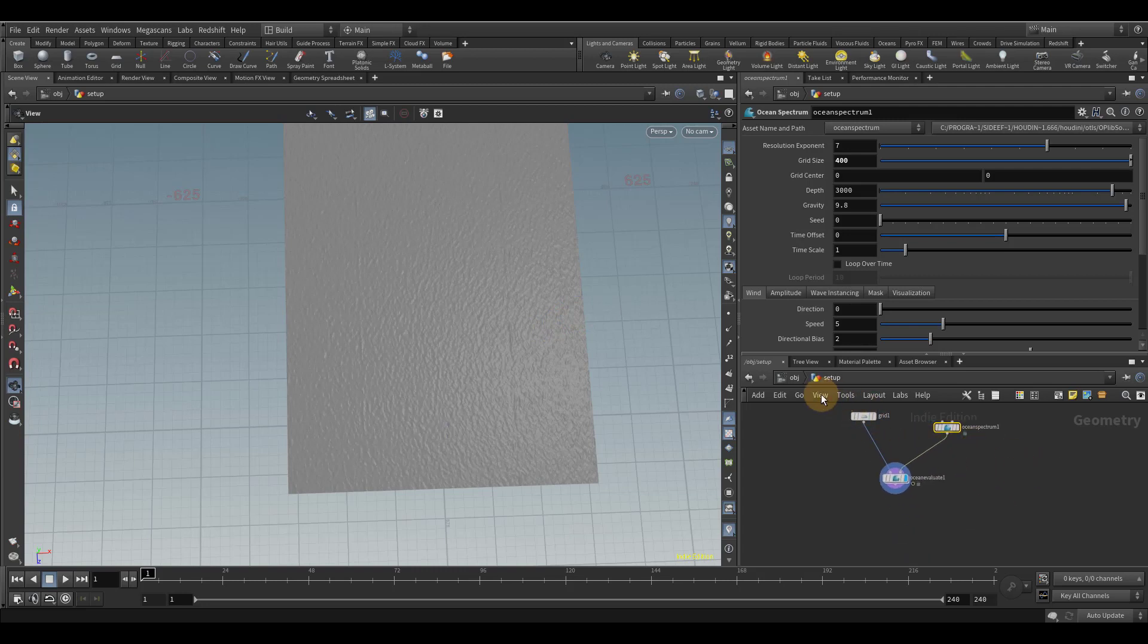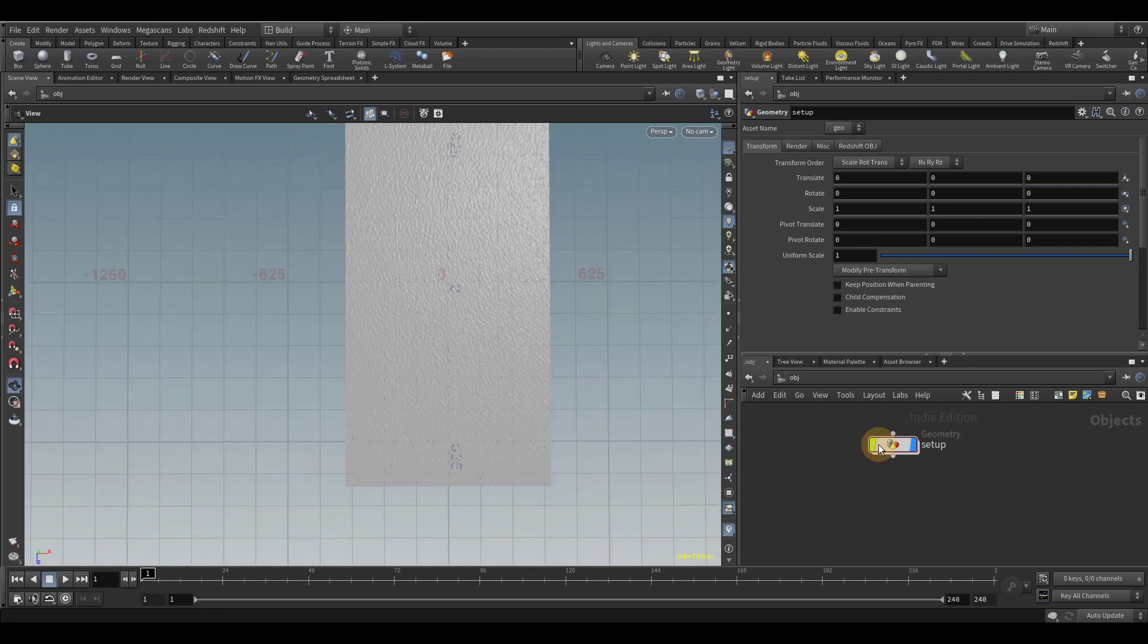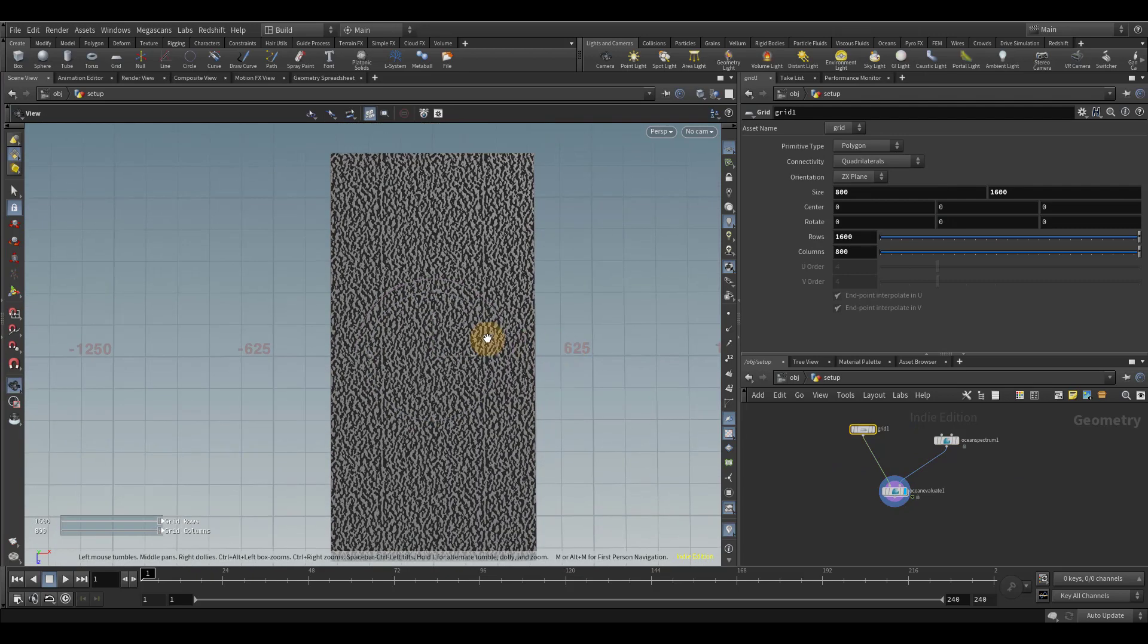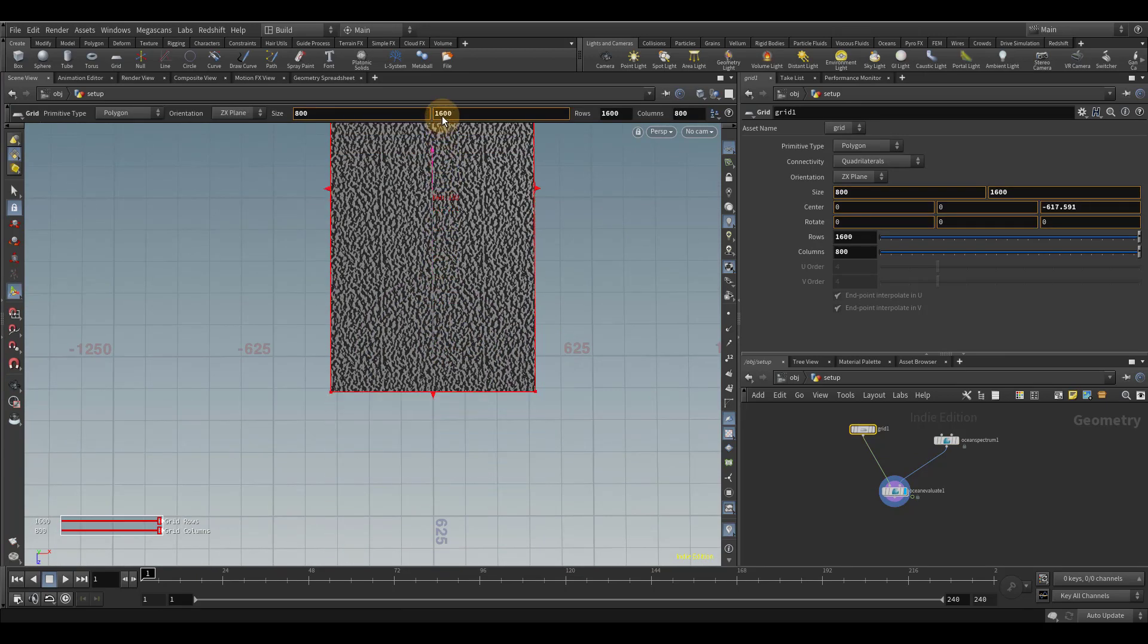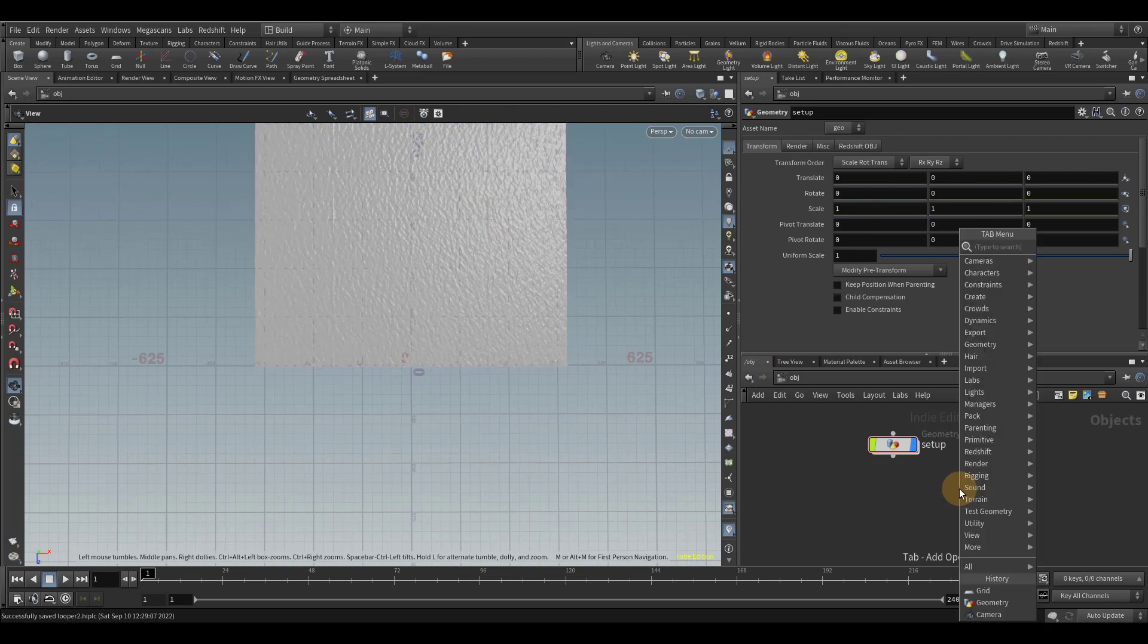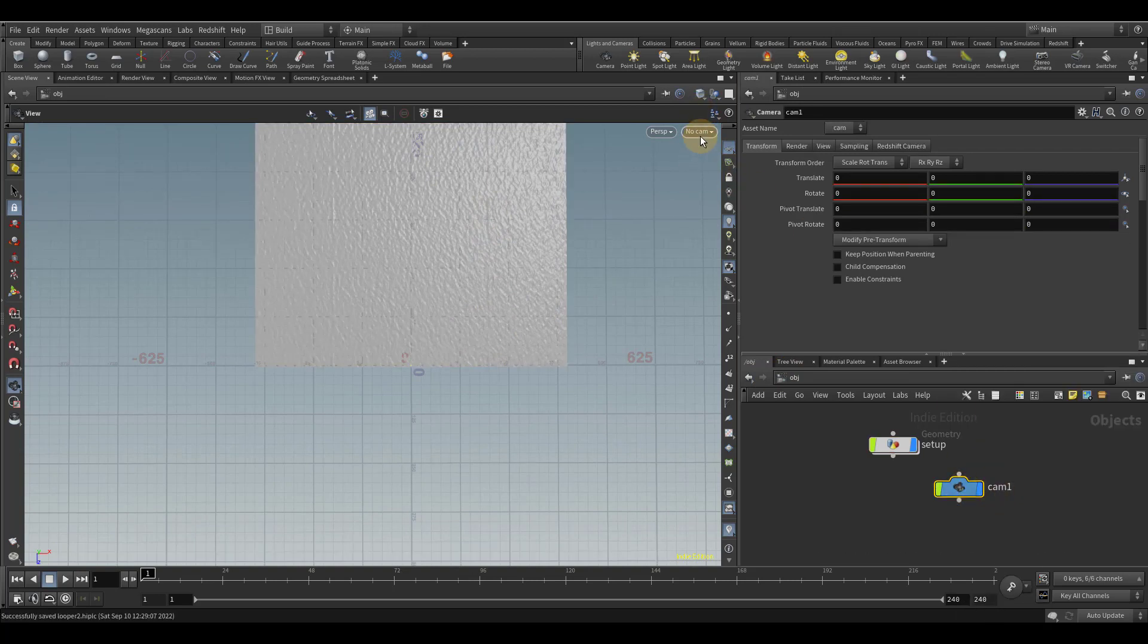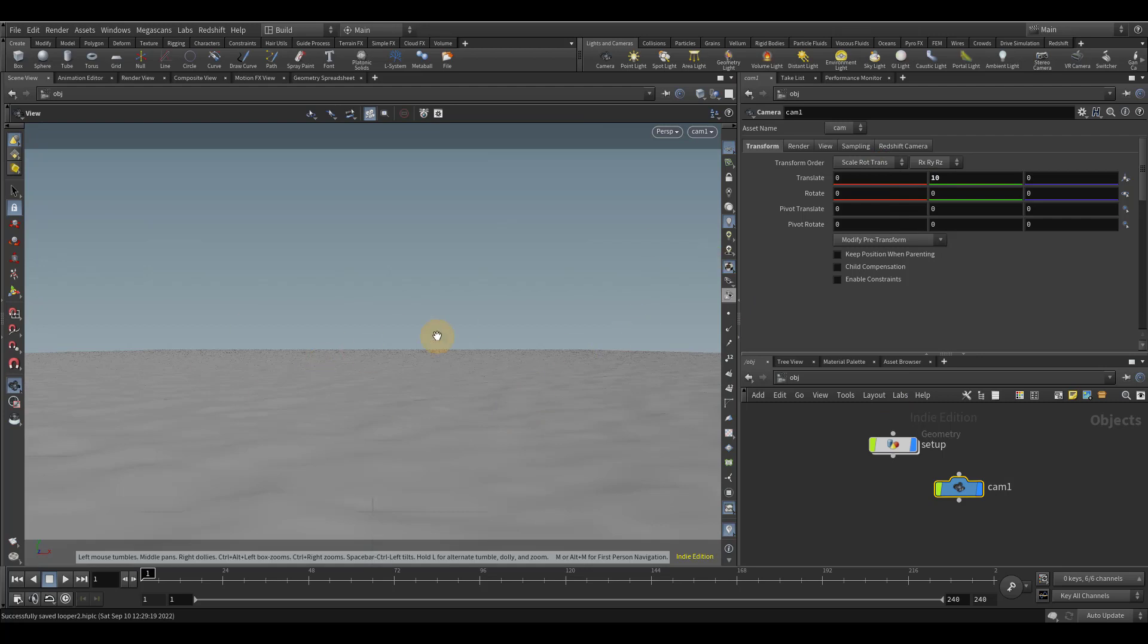And we can test this out. So let's go back out to OBJ level. And let's make... And actually, before we do that, I'm going to go back in really quickly. And I'm going to move this grid over just so that the origin is at zero. We're close enough. It doesn't have to be perfect. All right. So let's go back out to OBJ level. And let's make a new camera. And let's look through that camera. And what we're going to do is just raise this up to like 10. That should be fine. And that way we can actually see the ocean spectrum.